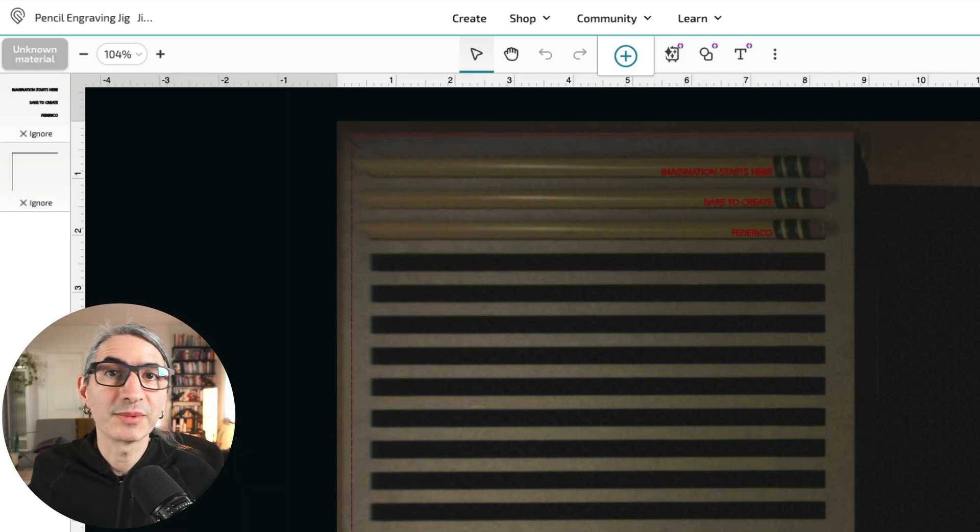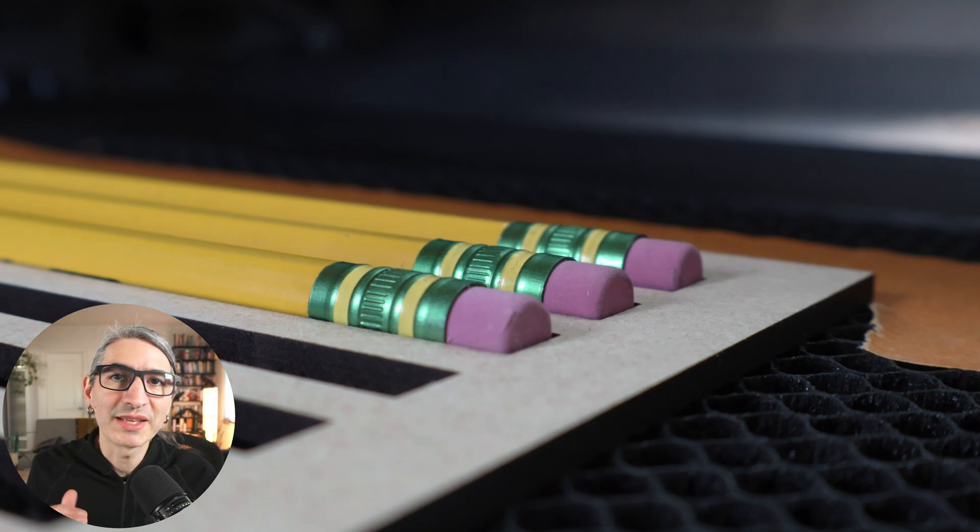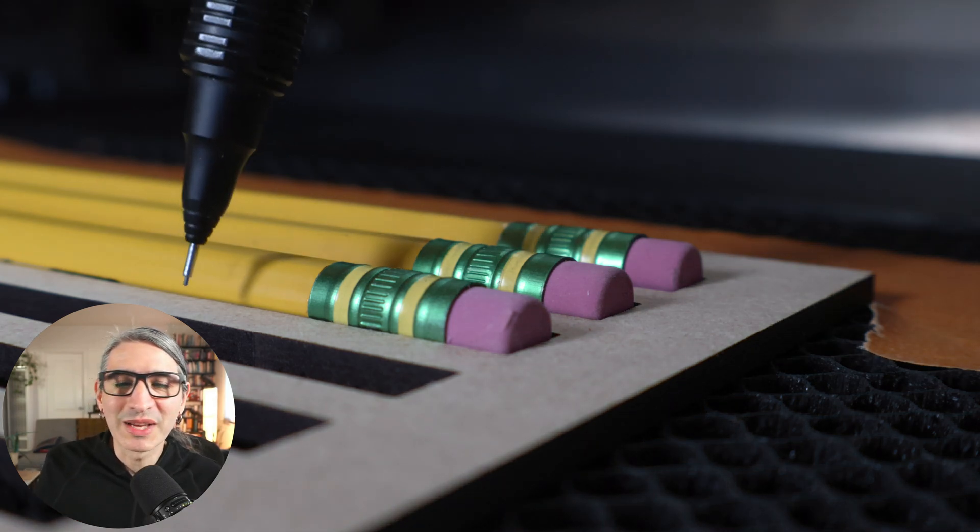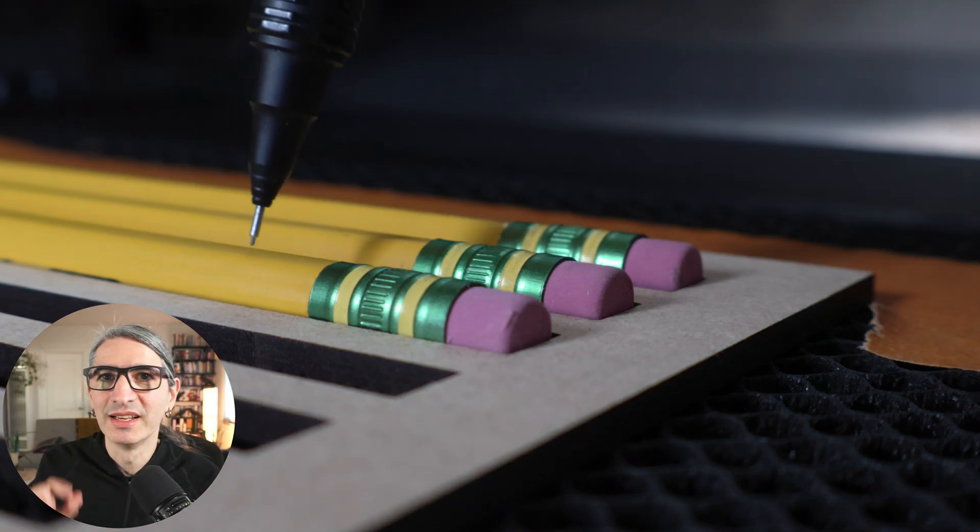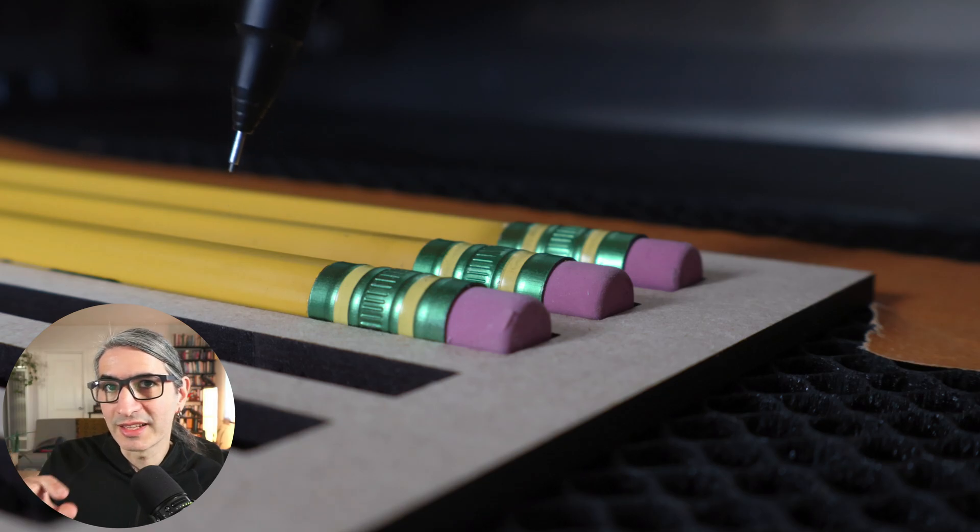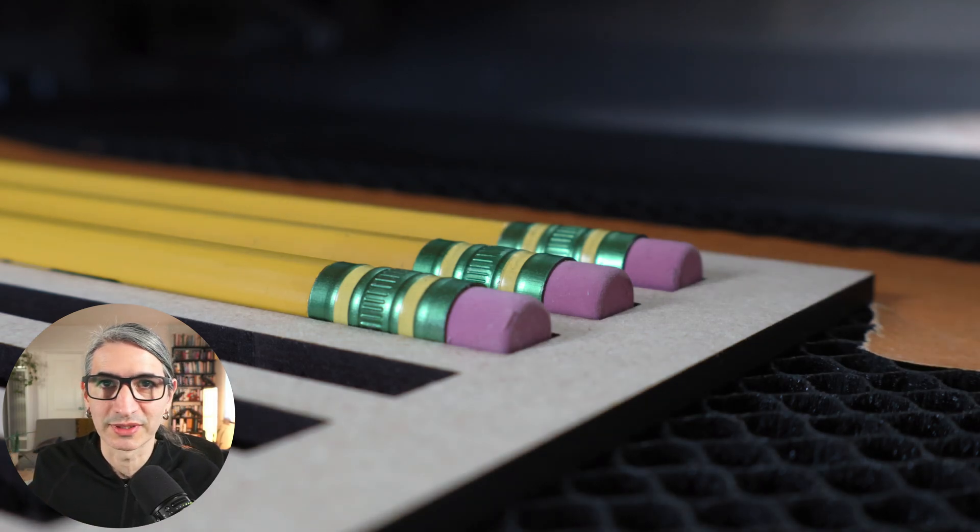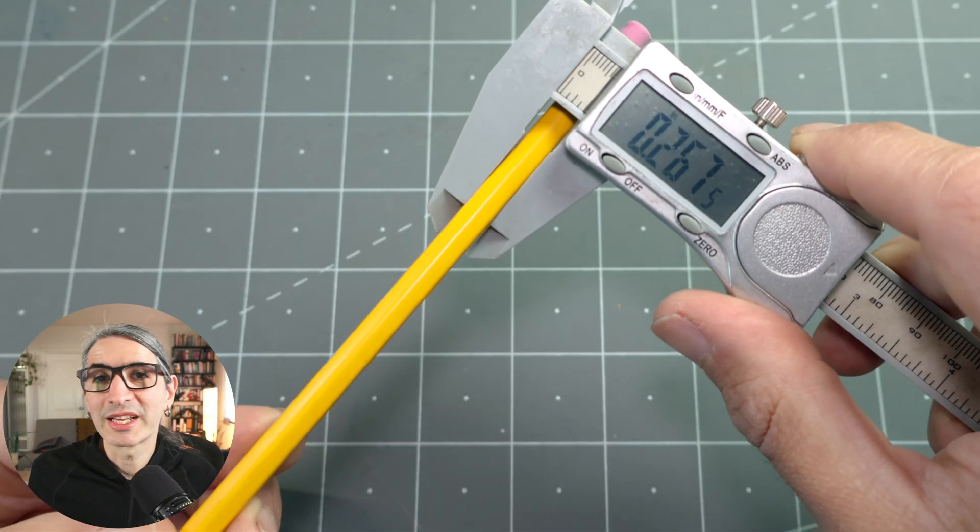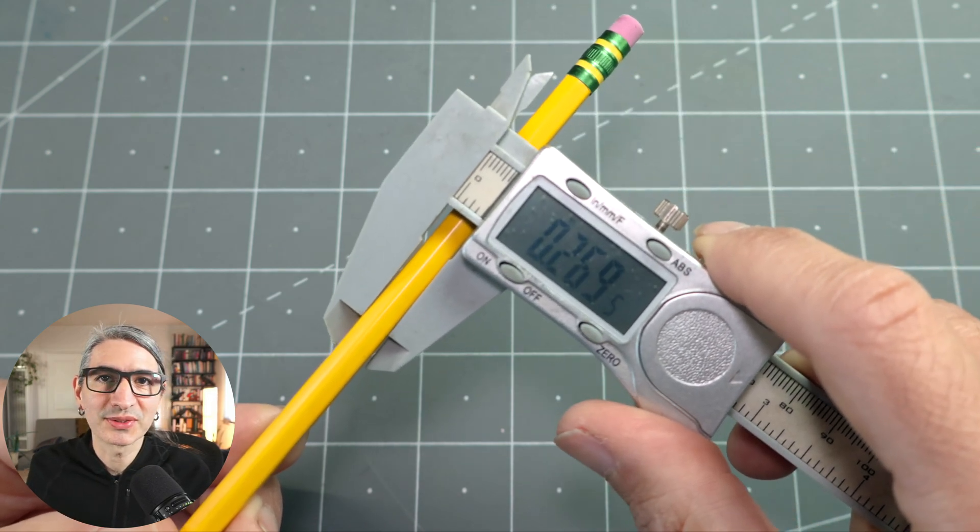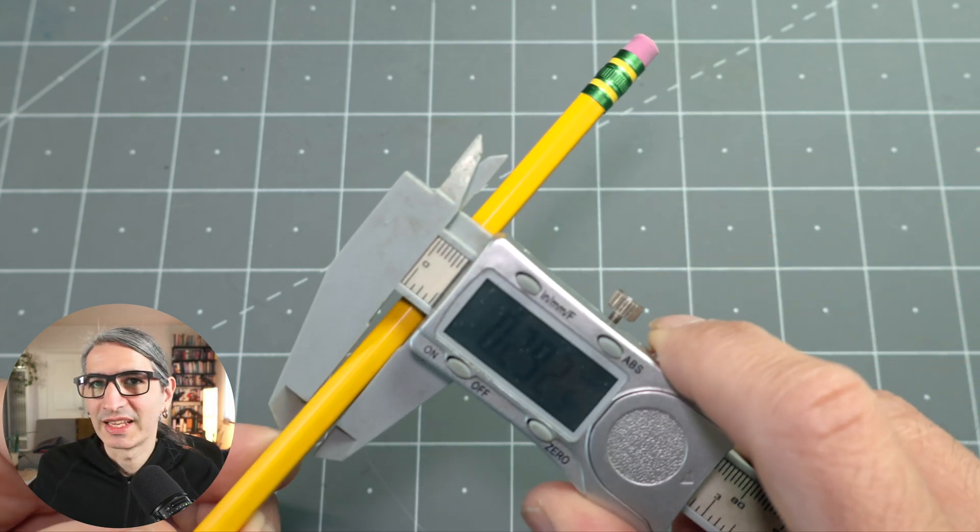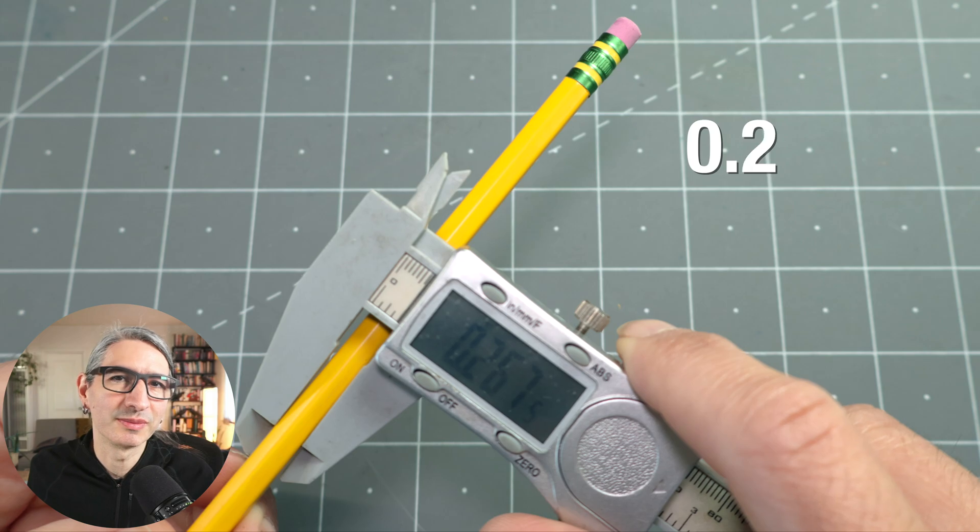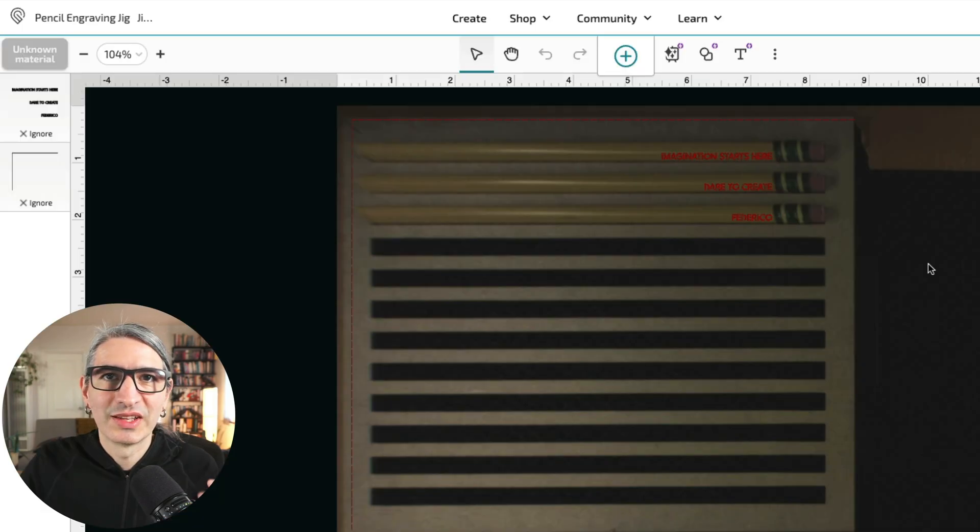Now let's talk about the settings for engraving the pencils. The pencils are of course taller than the tape and a little bit taller than the jig. So we need to measure the thickness in order to have the focus height for the pencil itself. So I got my calipers out and I measured a few pencils at a few different spots and I got to a focus height of about 2.67 inches.